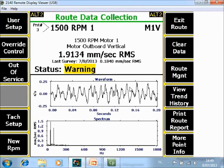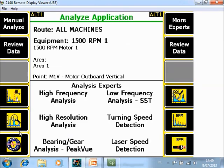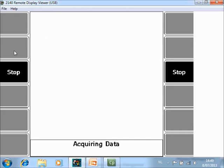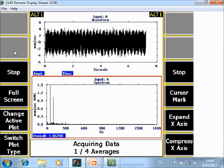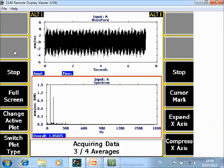If you want to collect additional data with more resolution, go back to ALT 1 and run Analyze F12. Select F5 for high resolution analysis and push F3 to start data collection. It will collect data with the same Fmax but with 4 times higher resolution, so data collection will also take 4 times more physical time.